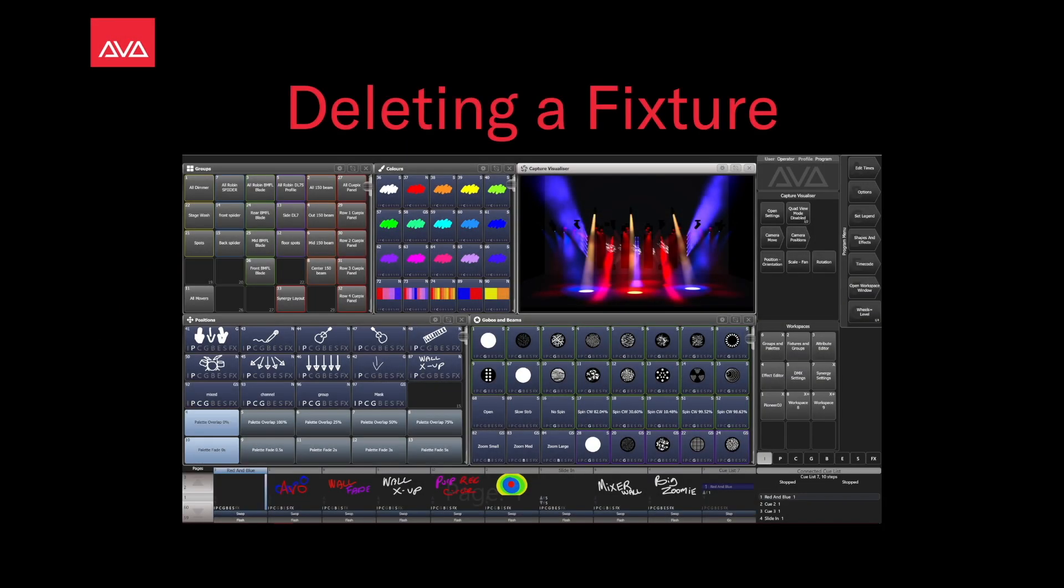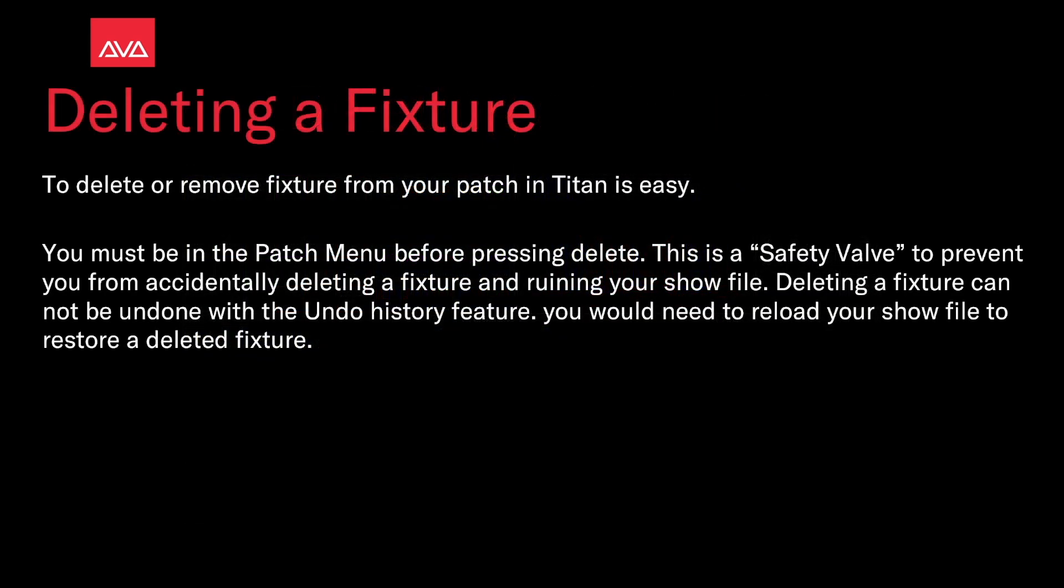Hey everybody, welcome back to Mission Control for a quick tips video. In this video we're talking about deleting a fixture. Deleting or removing a fixture from your patch in Titan is easy.